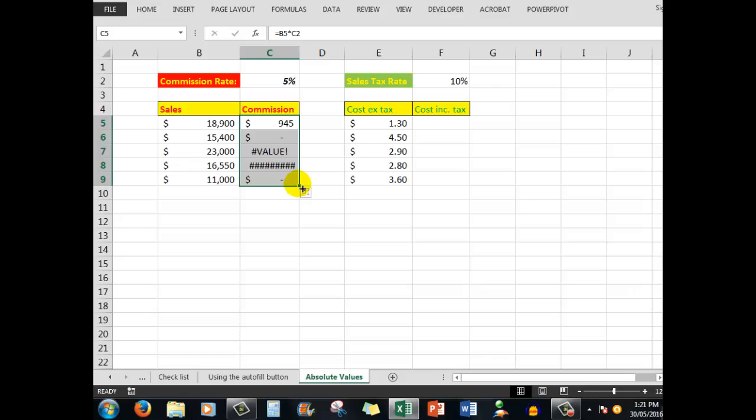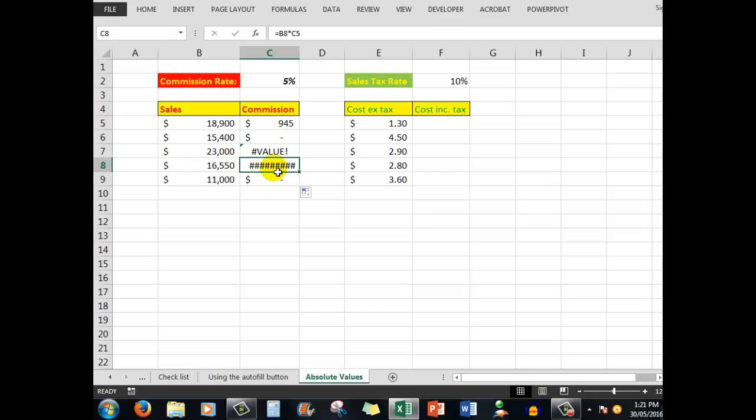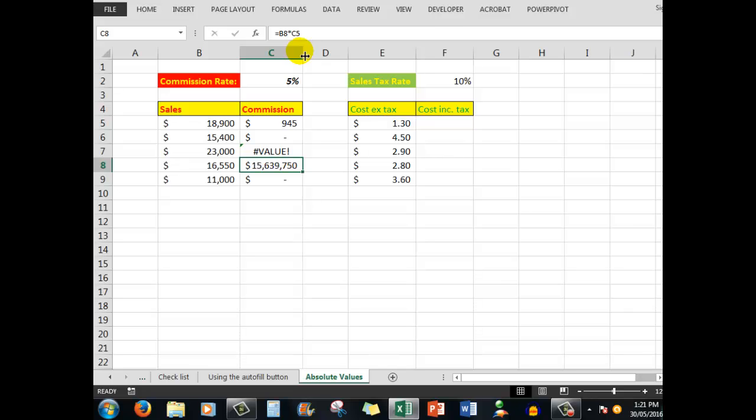You would imagine that if I copy that formula down using the autofill button, I would see the commissions in the other cells, but I don't. Why? Because as I drag down through this cell, the formula changes to B6 multiplied by C3. There's something in B6 but nothing in C3. As I drag down further, there's something in B7 but there's text in C4. What's in this cell is B8 times C5, which gives a meaningless answer. The formulas work but relate to the incorrect cells.